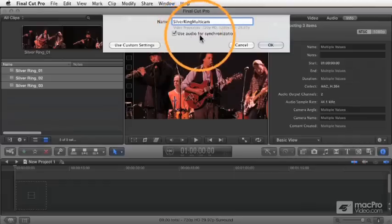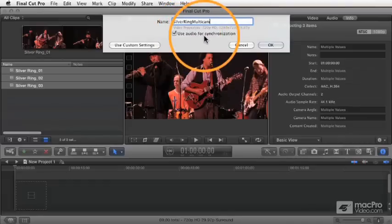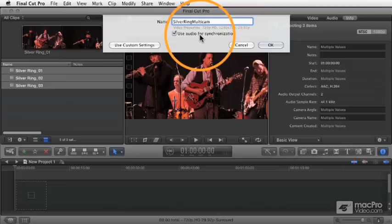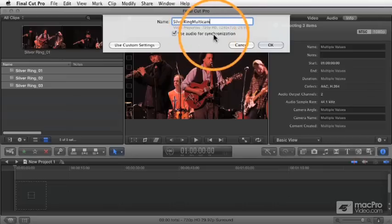And this check mark here, use audio for synchronization. Now, if you do this, it's going to analyze the clip's audio, and it's going to sync them up by aligning the waveforms.